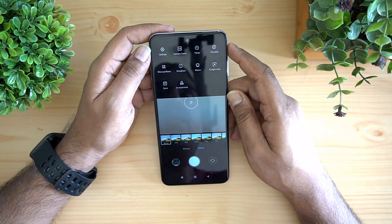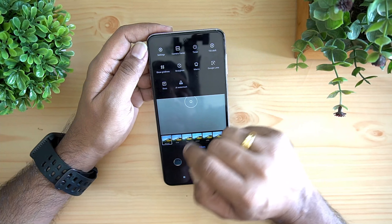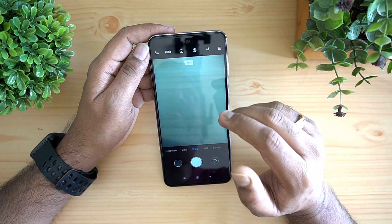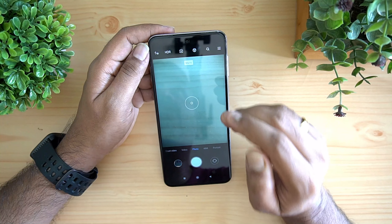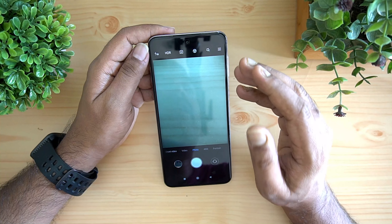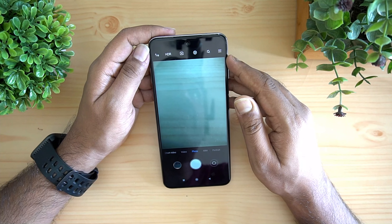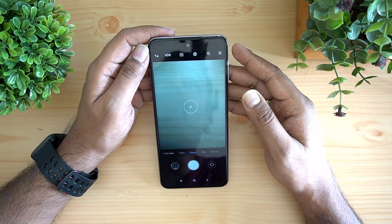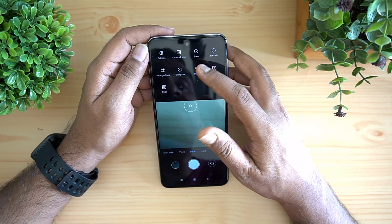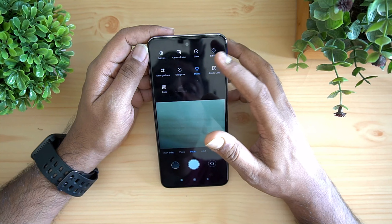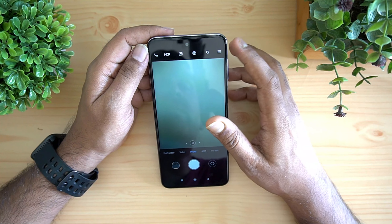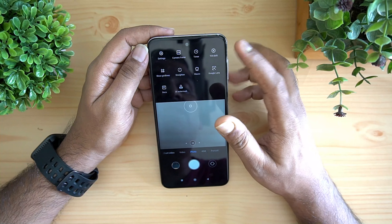If you go to all settings, you can see that macro mode is enabled. In macro mode you can take pictures as close as 2.5 centimeters, and we've taken some really good macro shots that came out very well. Macro is one of the highlights of this device — the upgraded 5 megapixel macro sensor does a really good job.